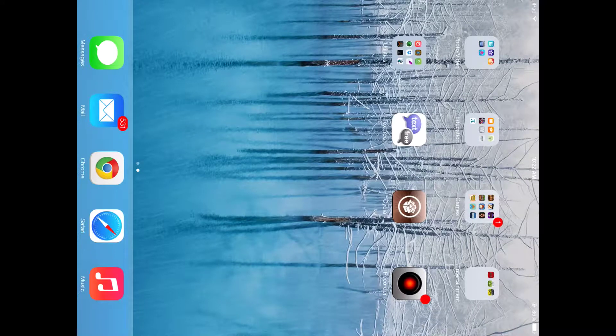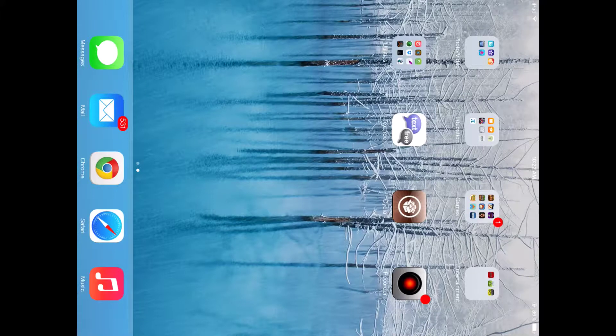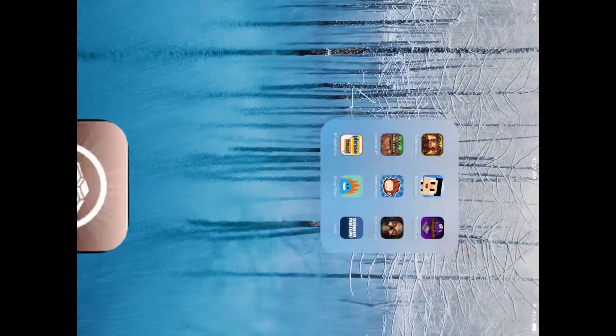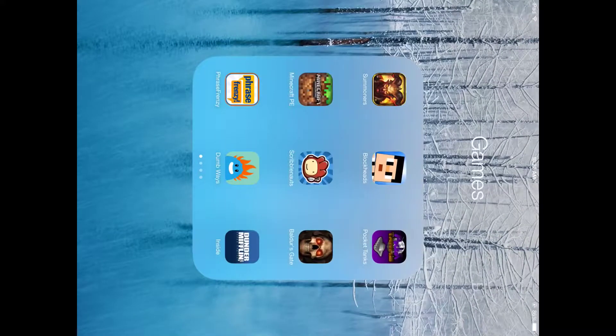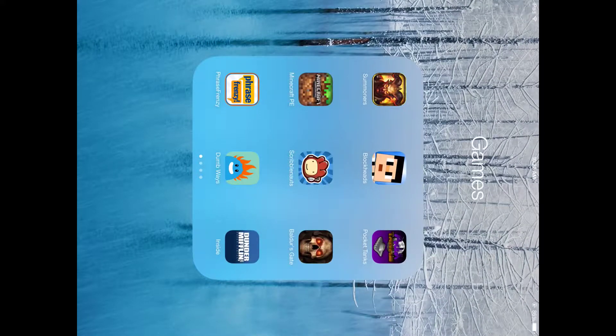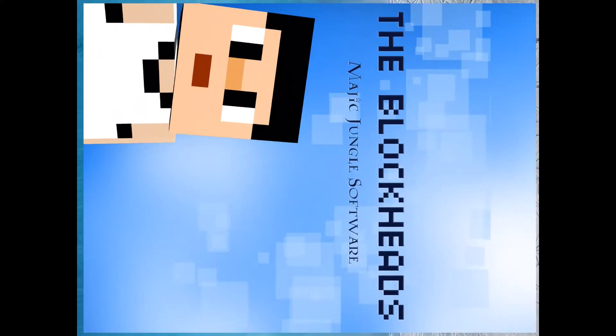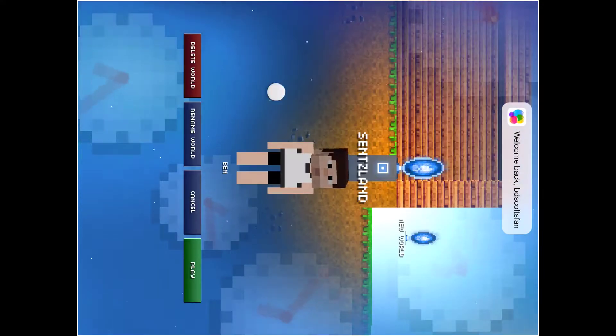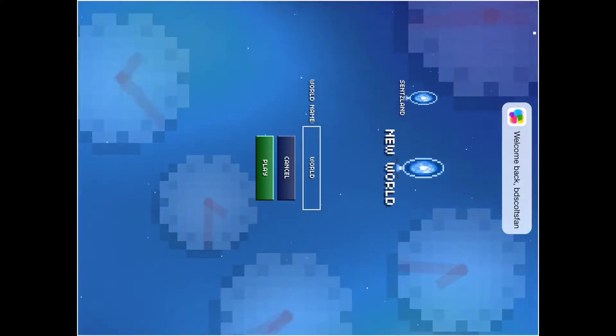Hello YouTube, it is iDevice Explorer and today I'm going to be showing you how to hack a popular app called Blockheads. It's very similar to Minecraft and it's free, so that's cool.